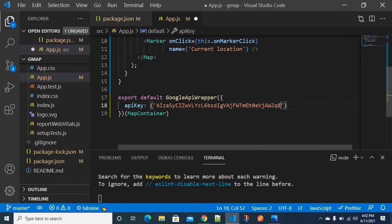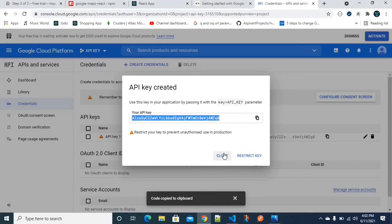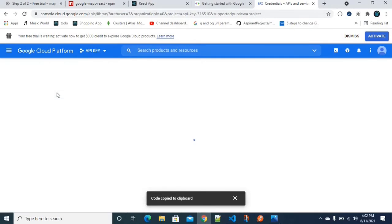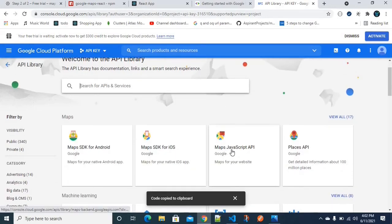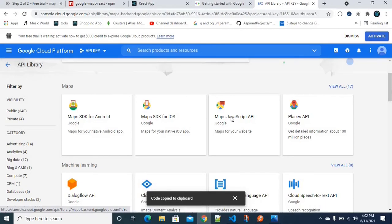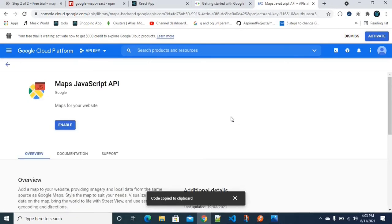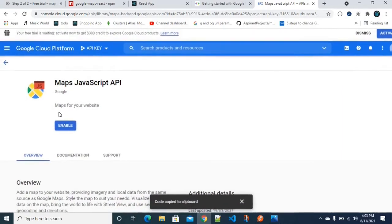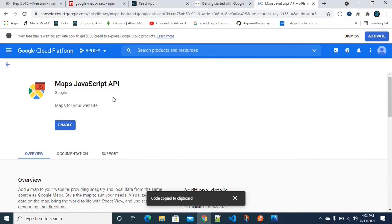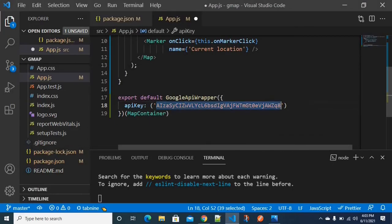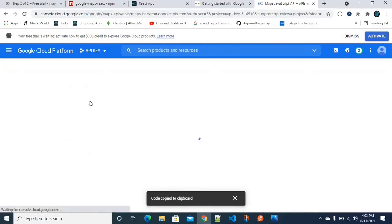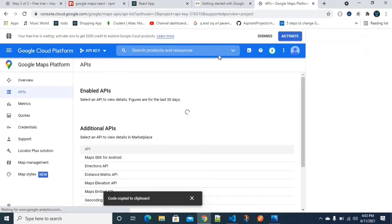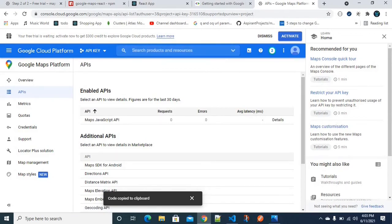But just having an API key is not enough — we need to enable Maps access. Go to the Library option, where we have multiple libraries. Select Maps JavaScript API. This is the API used for the purpose of mapping in JavaScript. Click Enable to enable it, then copy the API key.